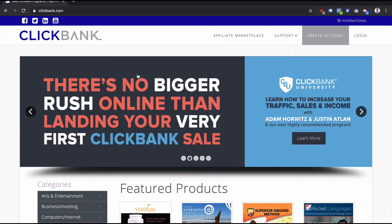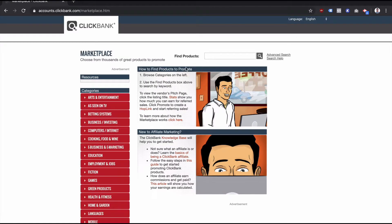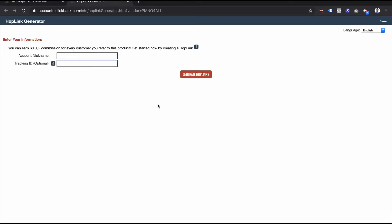It's called a ClickBank Hop link, and basically the way it's structured or works is quite simple. So we'll open up the ClickBank affiliate marketplace and I'm just going to pick the first product I can find, which is this one here.